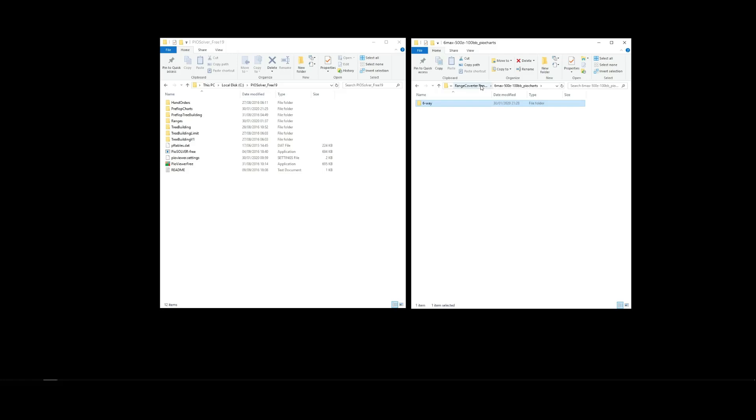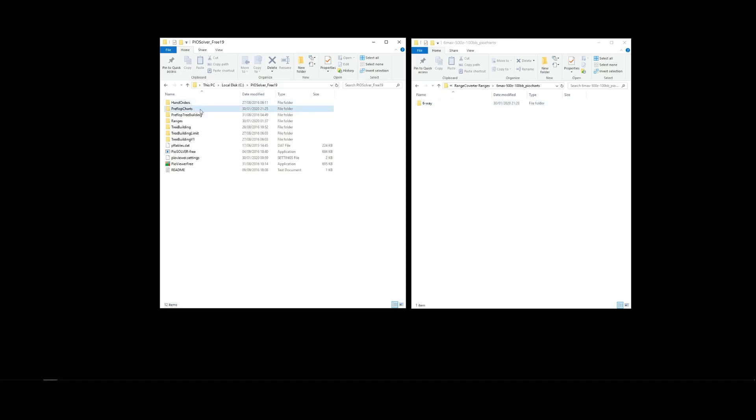Right. So, now to view those in PO, you want to go to the root folder where you installed PO, and drop the newly downloaded folder here into the preflop charts folder in the PO directory.